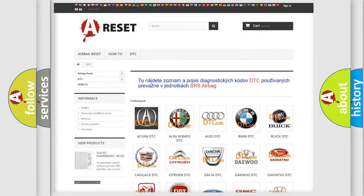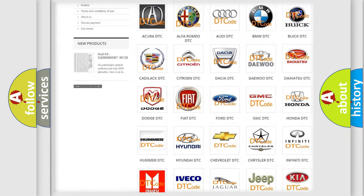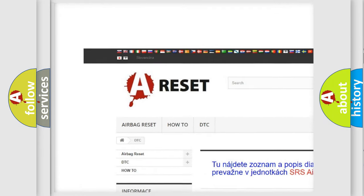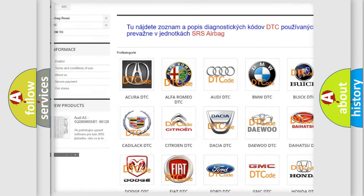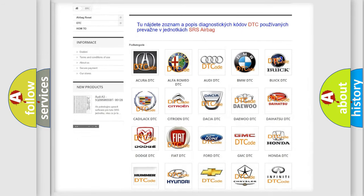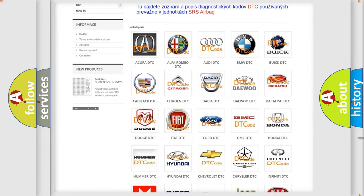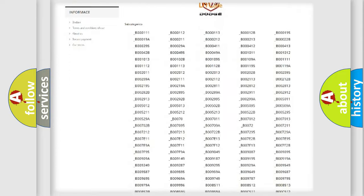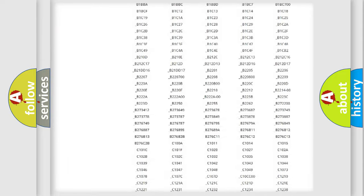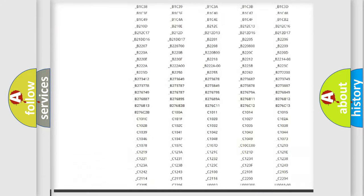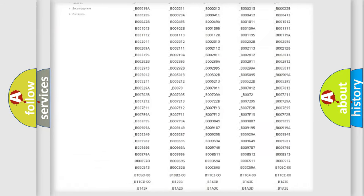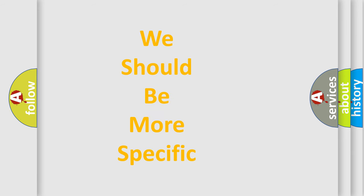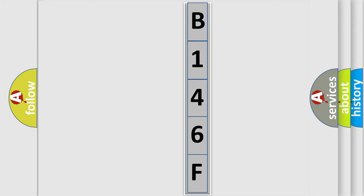Our website airbagreset.sk produces useful videos for you. You do not have to go through the OBD2 protocol anymore to know how to troubleshoot any car breakdown. You will find all the diagnostic codes that can be diagnosed in Dodge vehicles, and many other useful things. The following demonstration will help you look into the world of software for car control units.